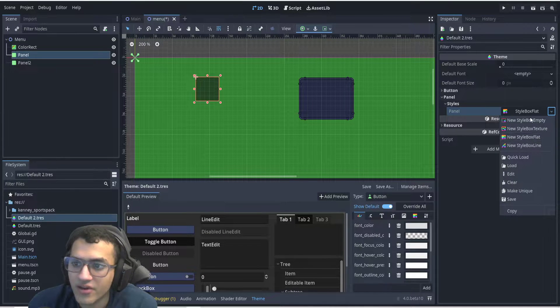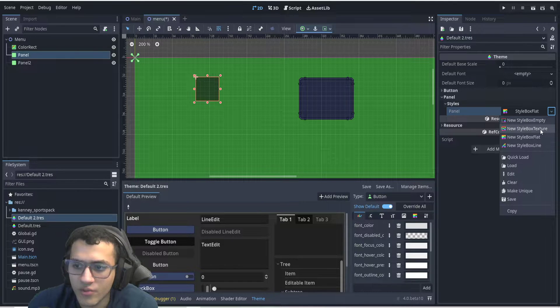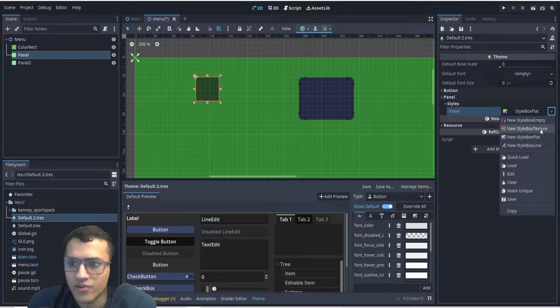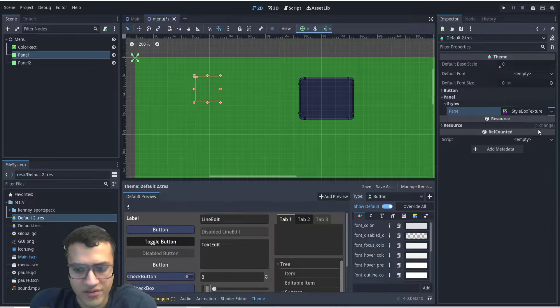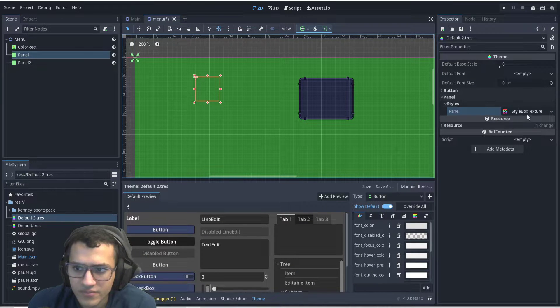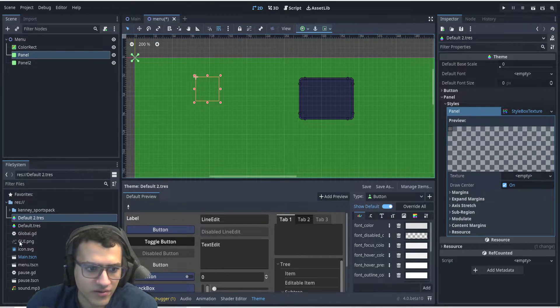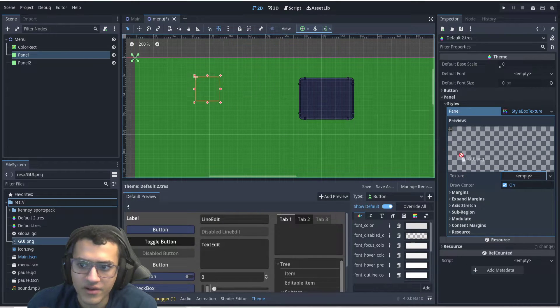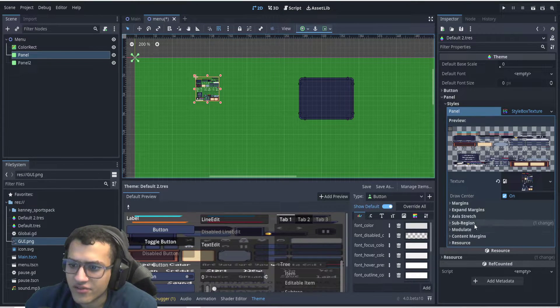So all of these are different types of panel boxes, but the one that we want is a custom one where we are going to be able to put art, basically. So let's go to that. Let's click it, and now what we can do is we can use our GUI template, pop it into the texture.